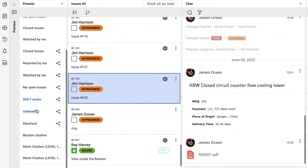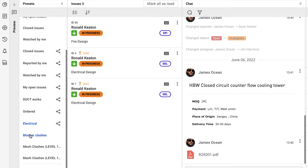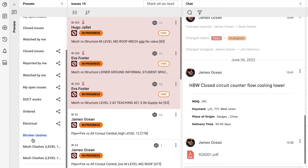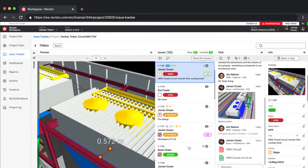Apply issue filter presets that were previously created in the Revisto application. Additionally, the Web Issue Tracker has a few unique capabilities.